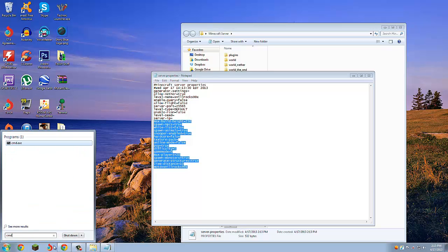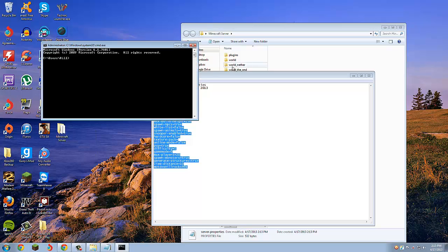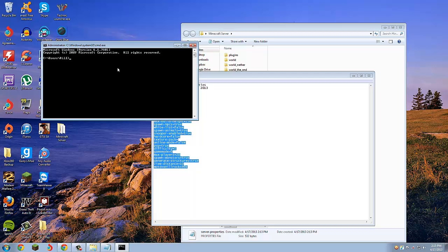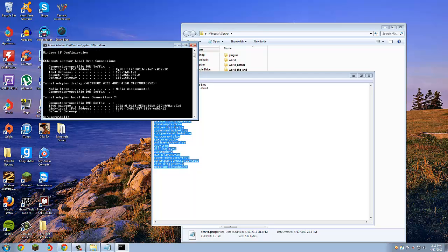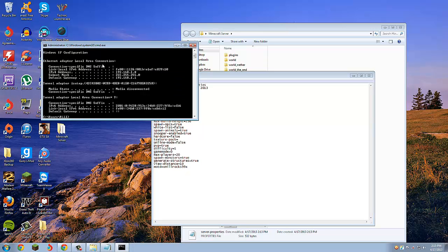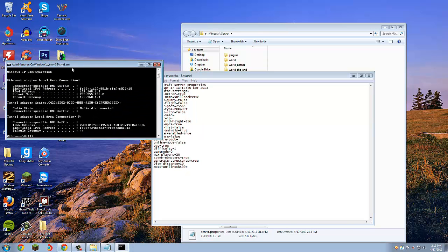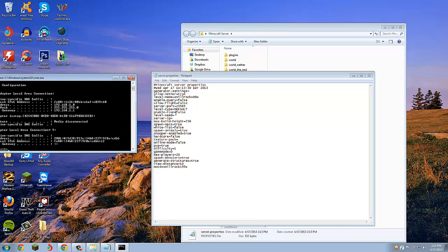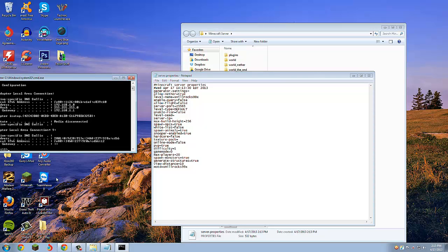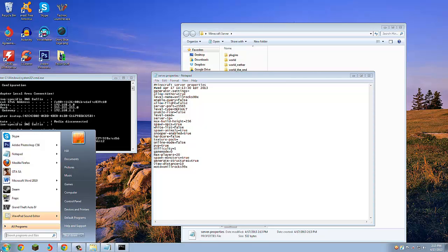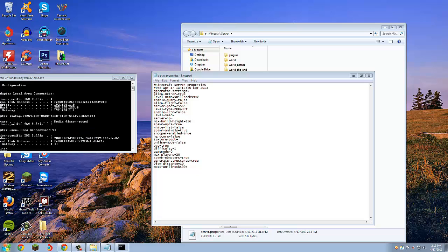What you're going to want to do is type cmd in the search bar, and then you're going to want to type ipconfig. As you can see, my IP address is 192.168.1.8. That's not the IP you actually connect with though. That's what you put right here.